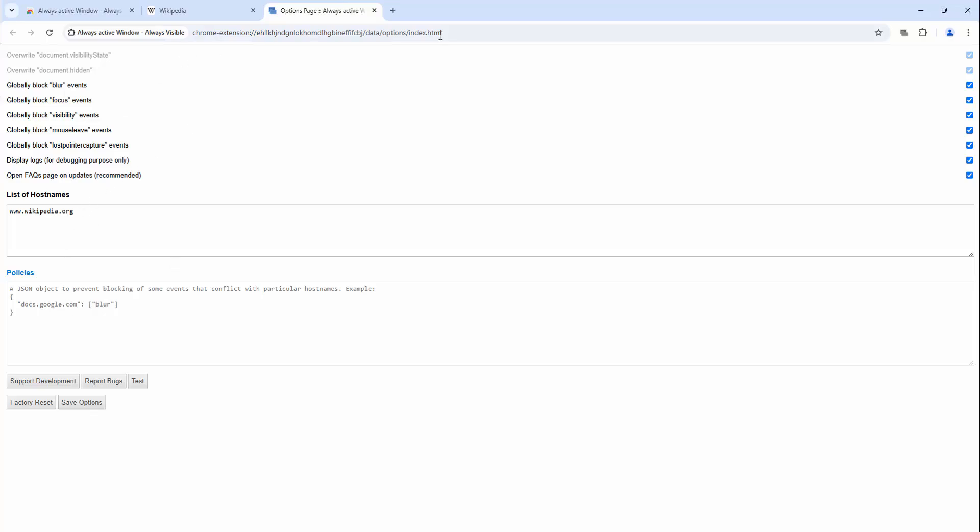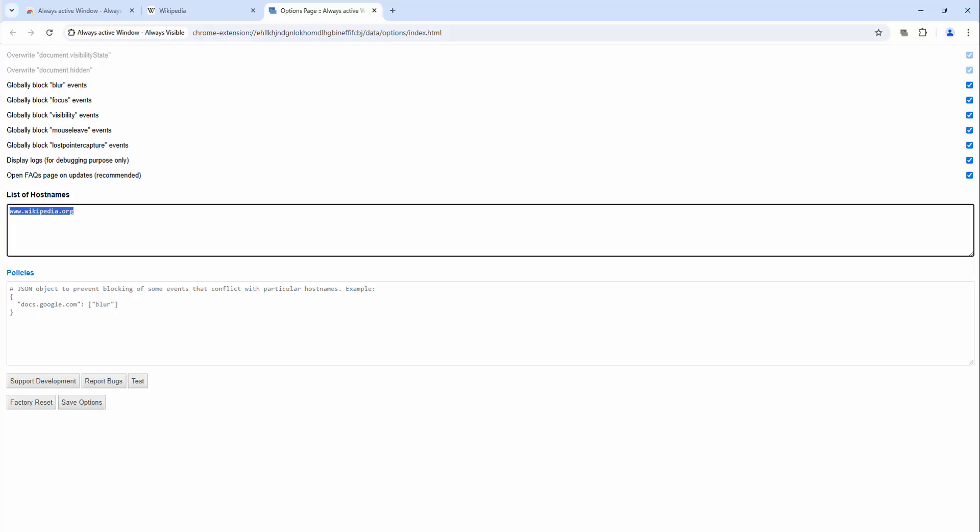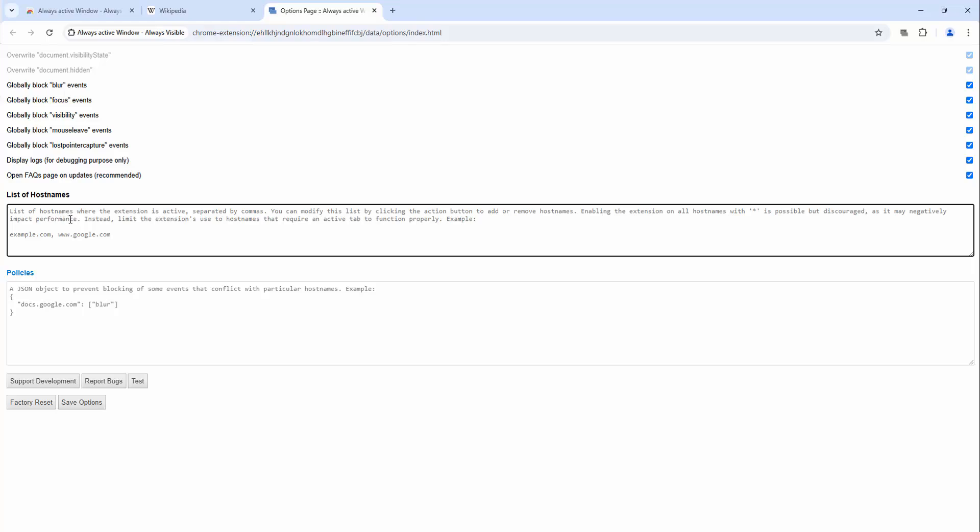As you can see, you have to enable this via the list of host names. So to do this, you can add a comma-delimited list. So for example, we had Wikipedia.